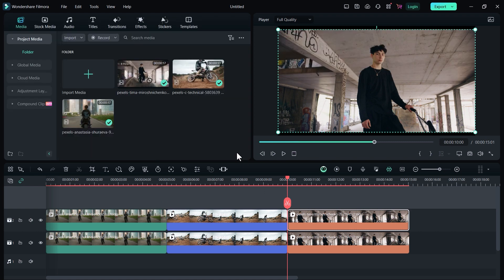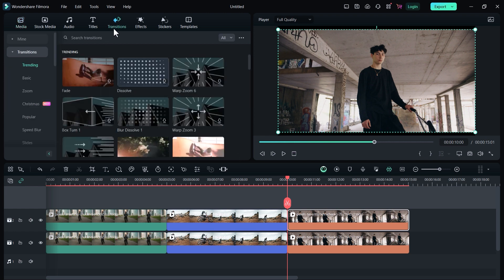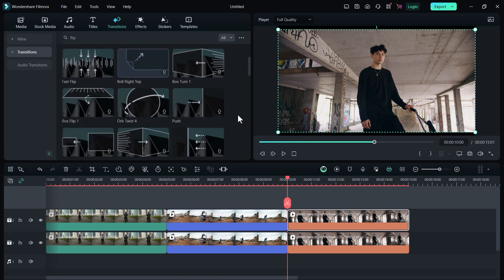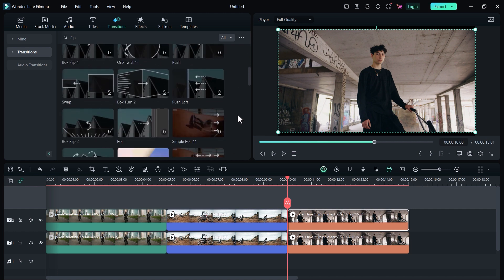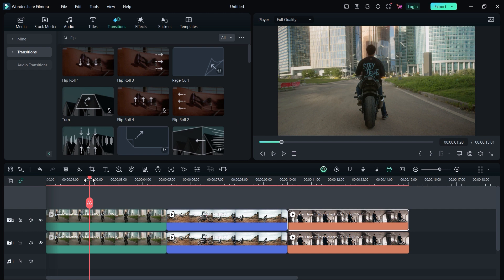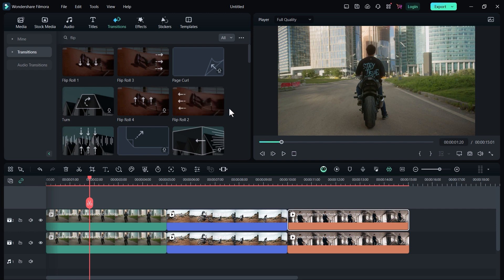Perfect. Now we need to add transitions between them. For that go to transitions and search for flip. Here we have many transitions that you can use between these video clips. As I told you earlier, we are going to create horizontal transitions. So we will use these left and right transitions. So all you need to do is to add transitions in opposite directions. Just follow as you see on the screen.